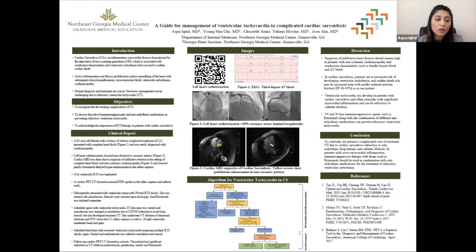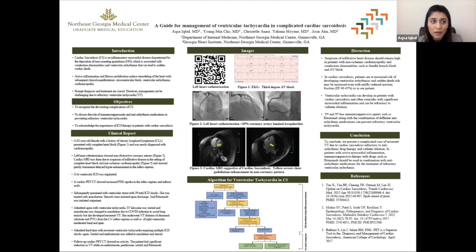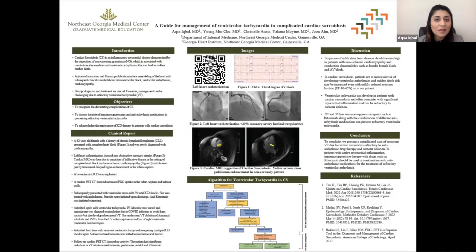Before the other facility could perform catheter ablation, they did a cardiac PET scan, which showed decreased FDG uptake. It has now been two years and the patient has not developed any ventricular tachycardia or ICD shocks. From this case report, we are highlighting the treatment of refractory ventricular tachycardia even after catheter ablation in cardiac sarcoidosis patients. Thank you.